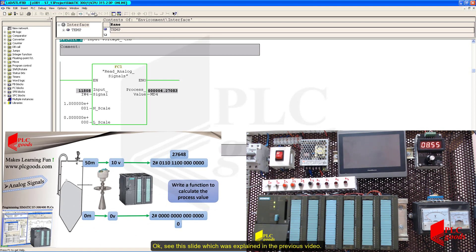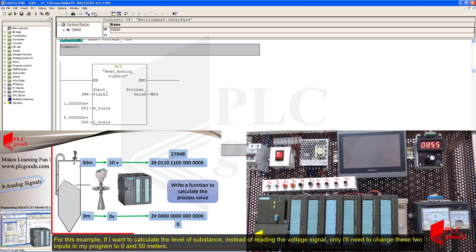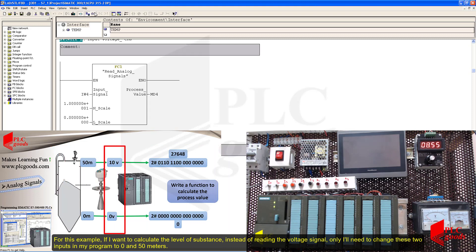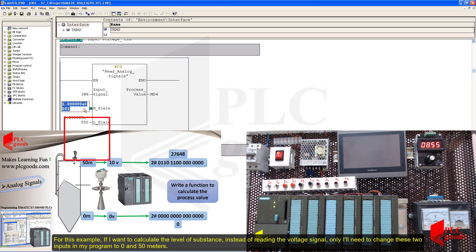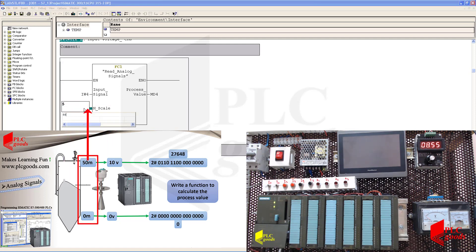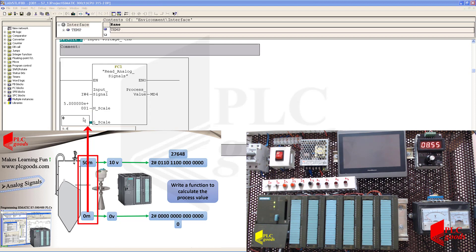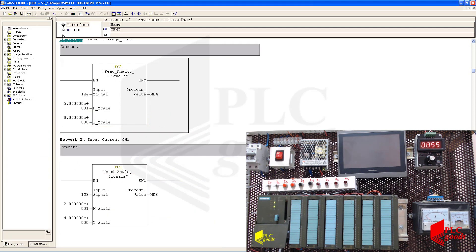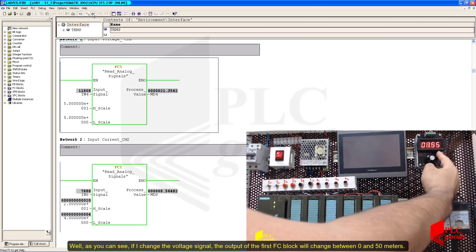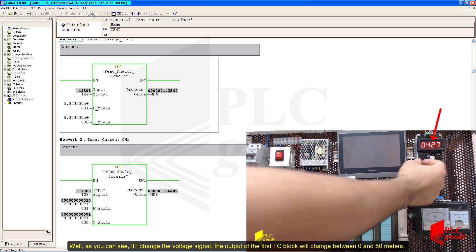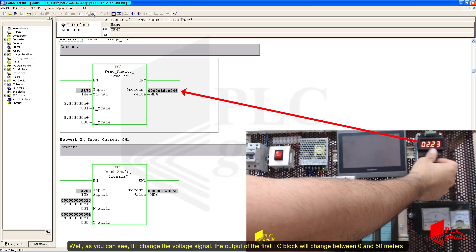See this slide, which was explained in the previous video. For this example, if I want to calculate the level of a substance instead of reading the voltage signal, I only need to change these two inputs in my program to 0 and 50 meters. As you can see, if I change the voltage signal, the output of the first FC block will change between 0 and 50 meters.